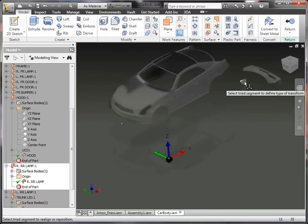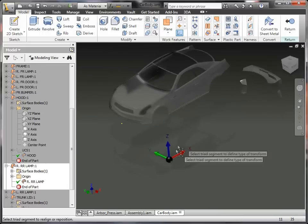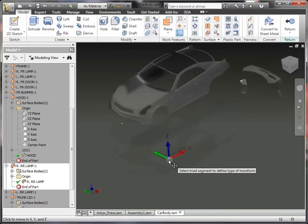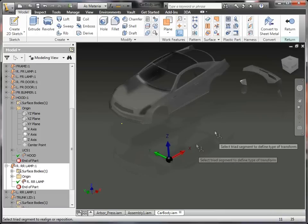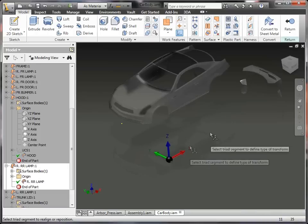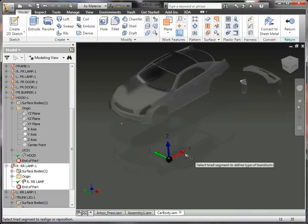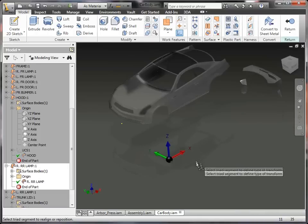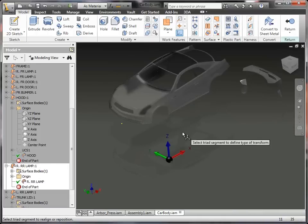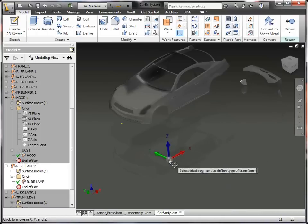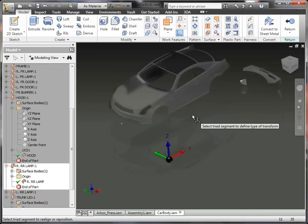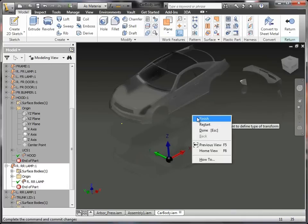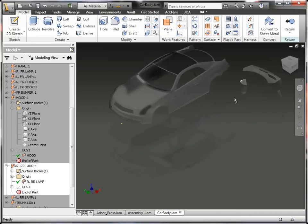So I'm putting the coordinate system for this back panel up here at the 0, 0, 0, and again, I could position that wherever I wanted, but I know that I wanted it at the 0, 0, 0. So from there, I can just right-click and finish it up.